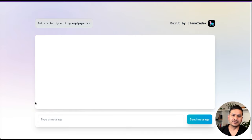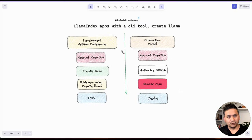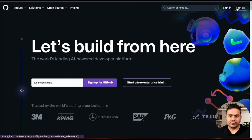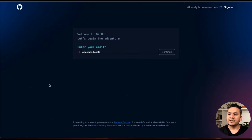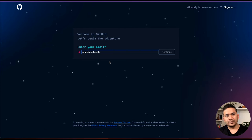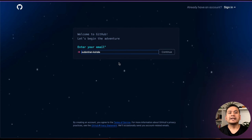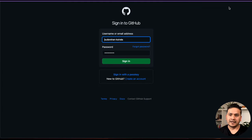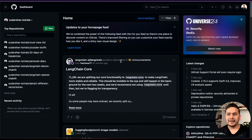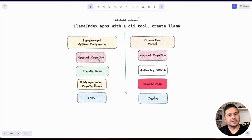Let's get started. This will be in two parts — first let's go through the development phase. We need to go to GitHub Codespace, meaning we need to have a GitHub account. If you don't have an account already, you need to go here and sign up. It says 'Welcome to GitHub, let's begin the adventure' and asks you to provide your email address. Follow along and you will be able to create the account. Once you have the account, you can sign in. I have already logged into my GitHub account.